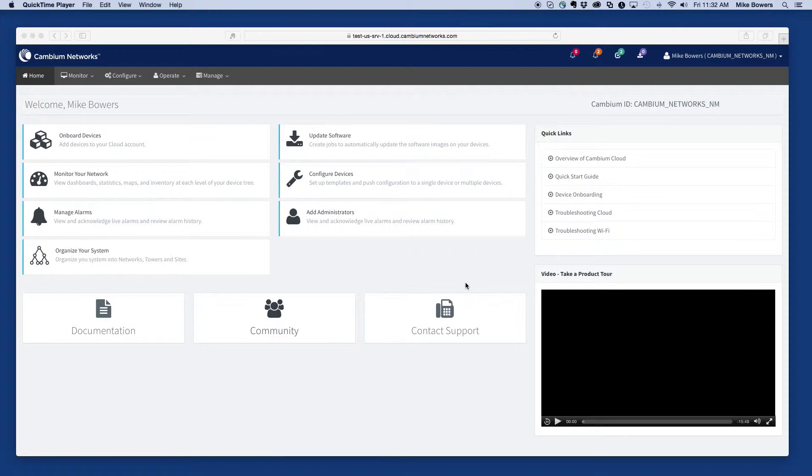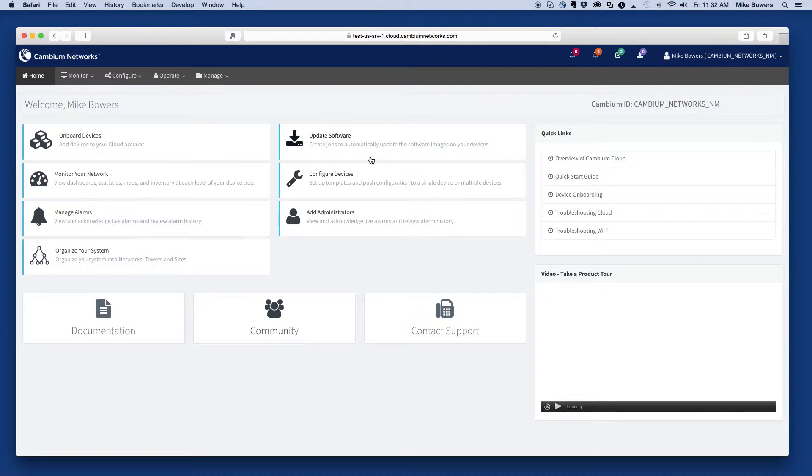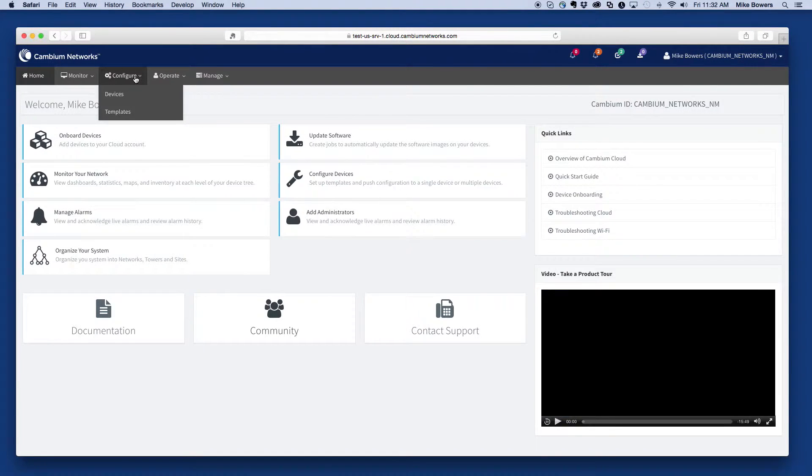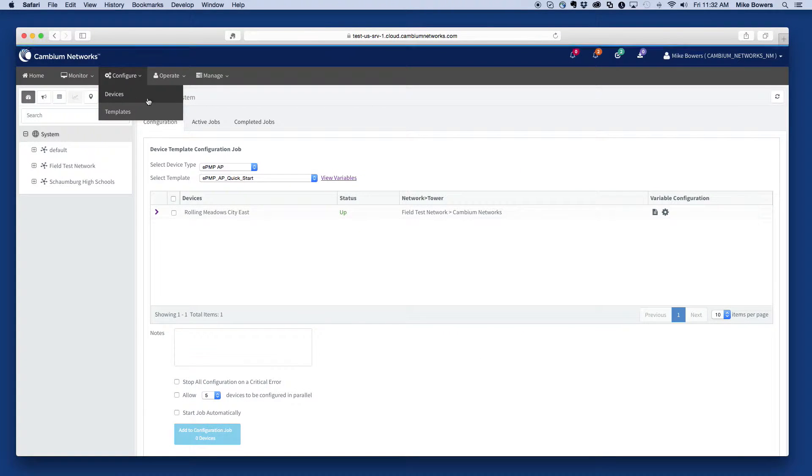To create a template, it's best to start with a good working configuration and make modifications as needed. To begin, select configure devices from the home page or configure and then devices from the main menu.